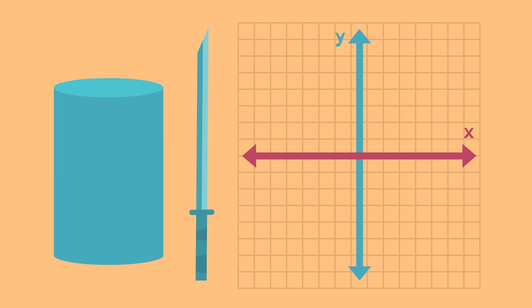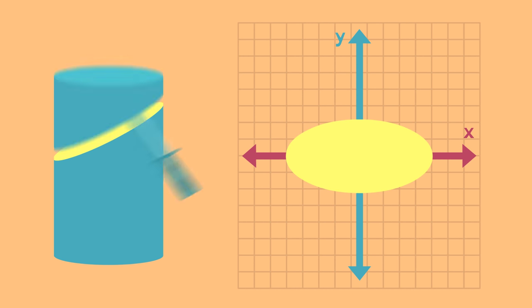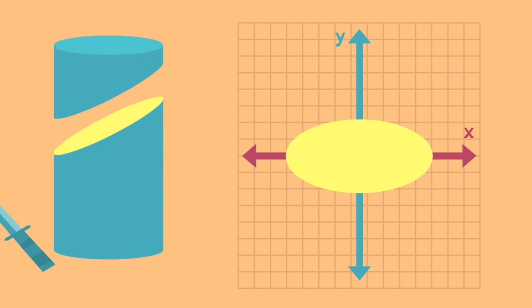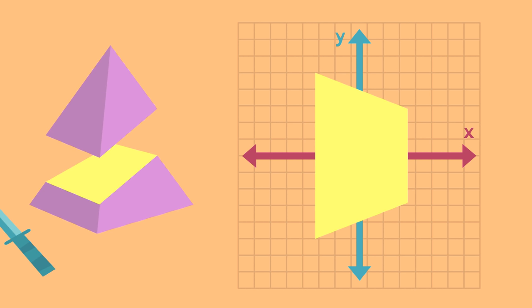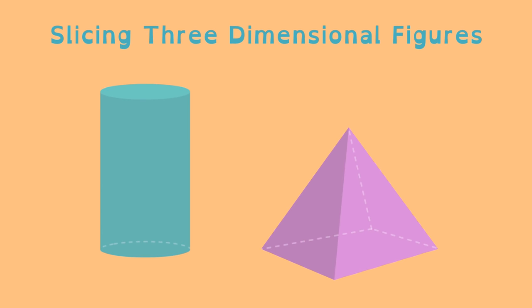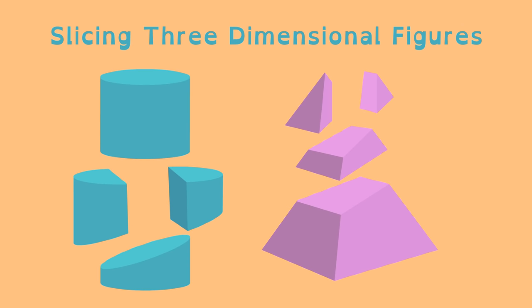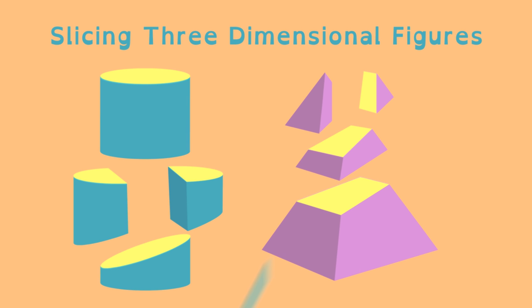Slicing diagonally can produce different shapes such as an ellipse or a trapezoid. Understanding the two-dimensional shapes that result from slicing solid three-dimensional figures is important for geometry and ninjas.